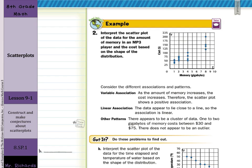In our second guided example, interpret the scatter plot of the data for the amount of memory in an MP3 player and the cost based on the shape of the distribution. As the amount of memory increases, the cost increases — therefore it shows a positive association. The data appears to lie close to a line, so the association is linear. There also appears to be a cluster of data — 1 to 2 gigabytes of memory costs between $30 and $75. There is no outlier because everything lies close to the line.